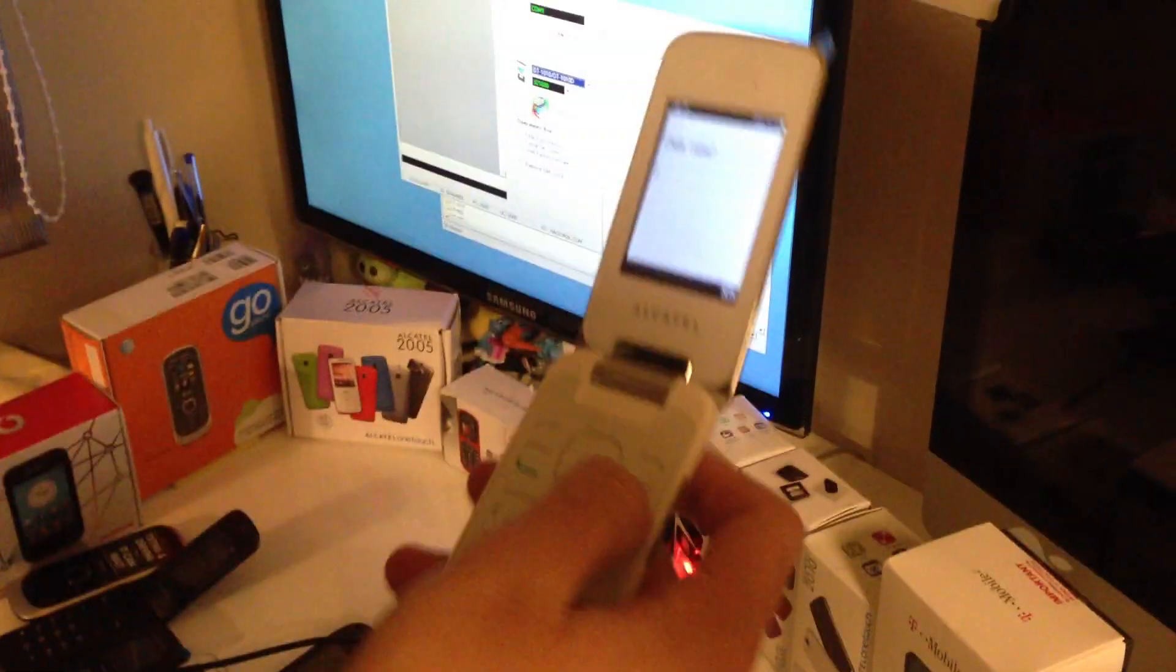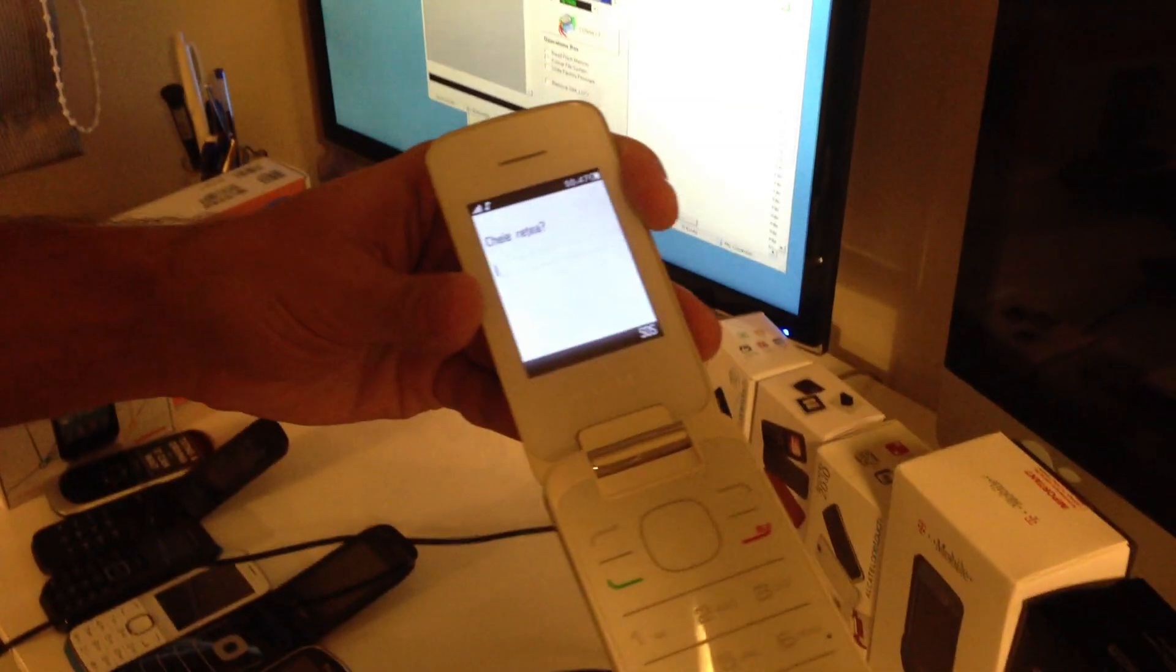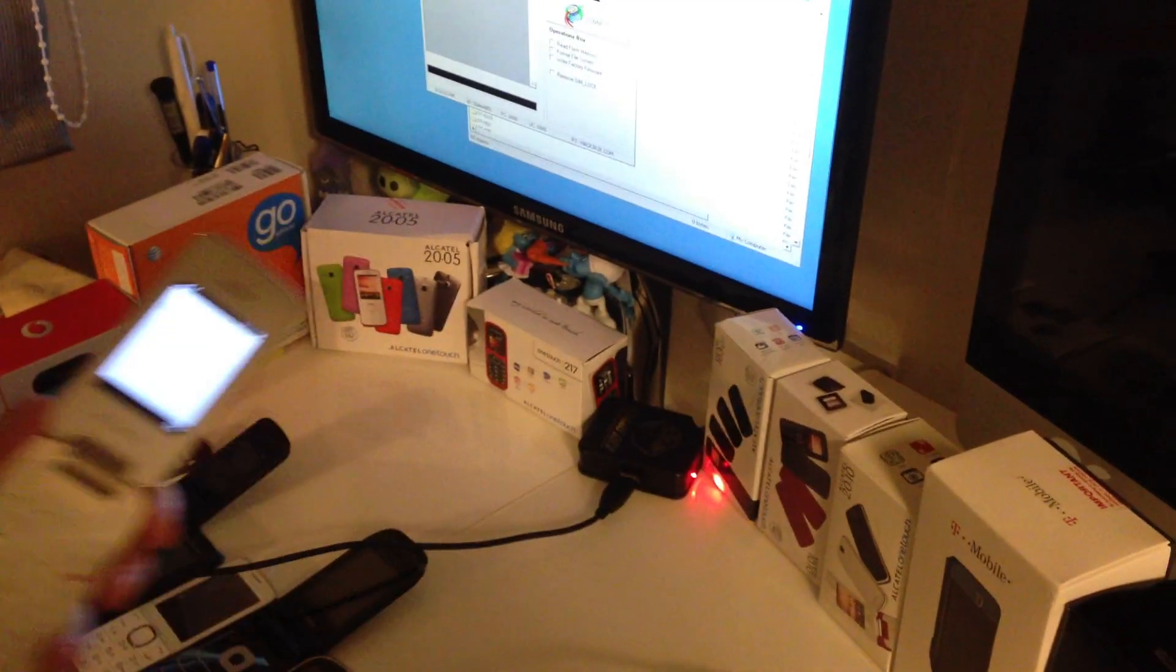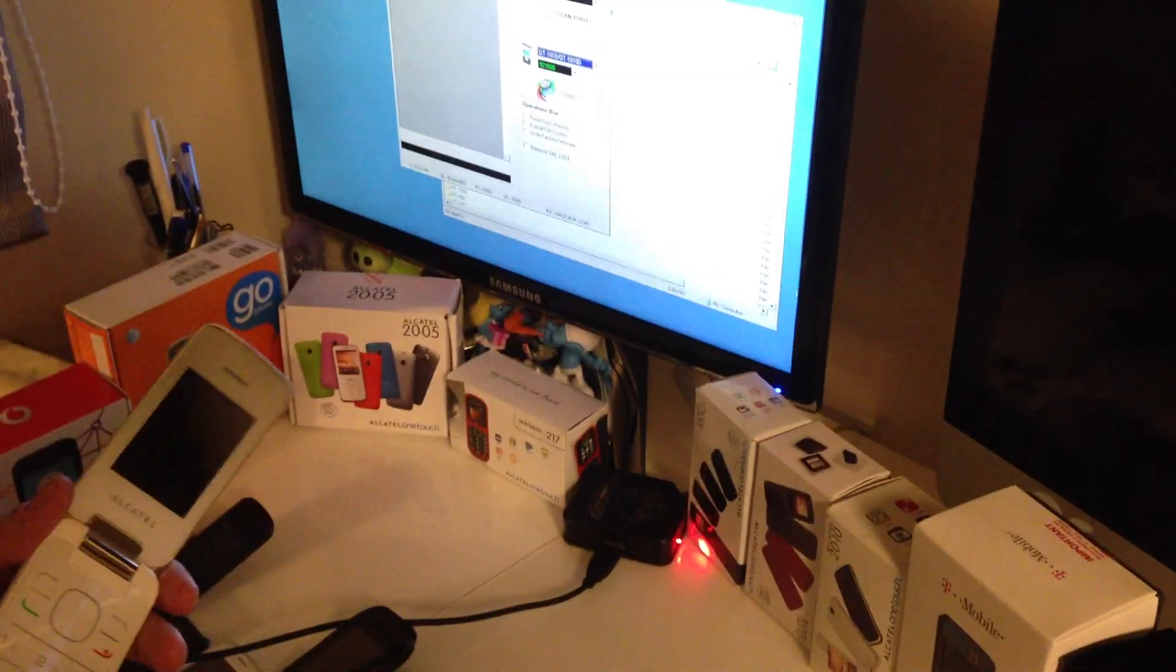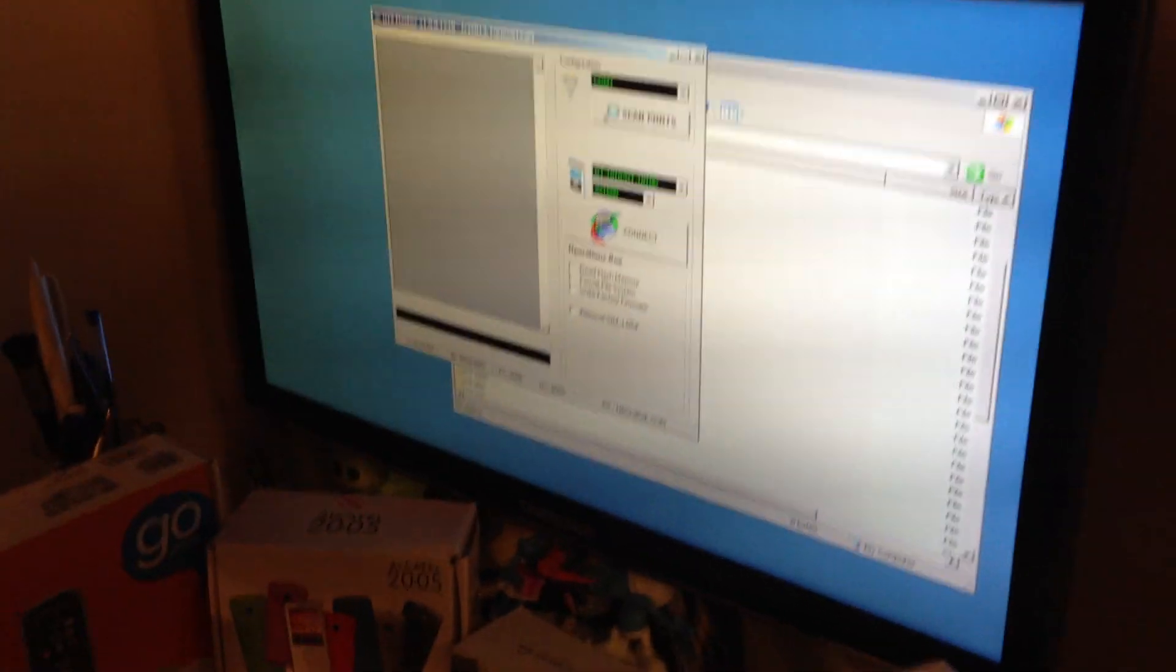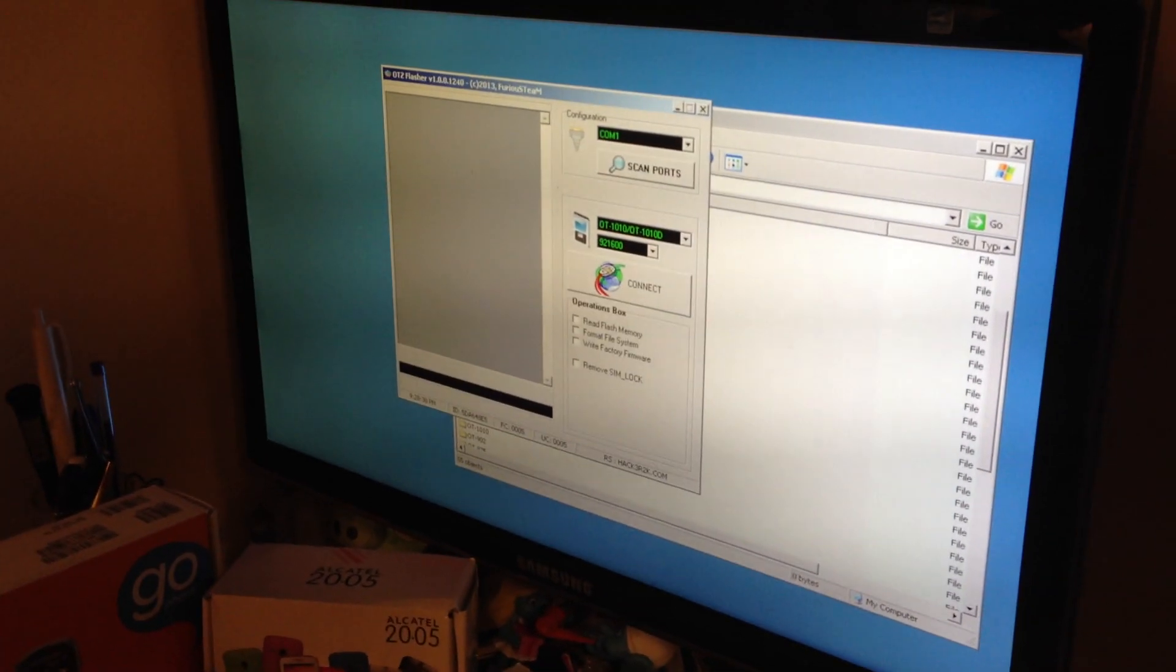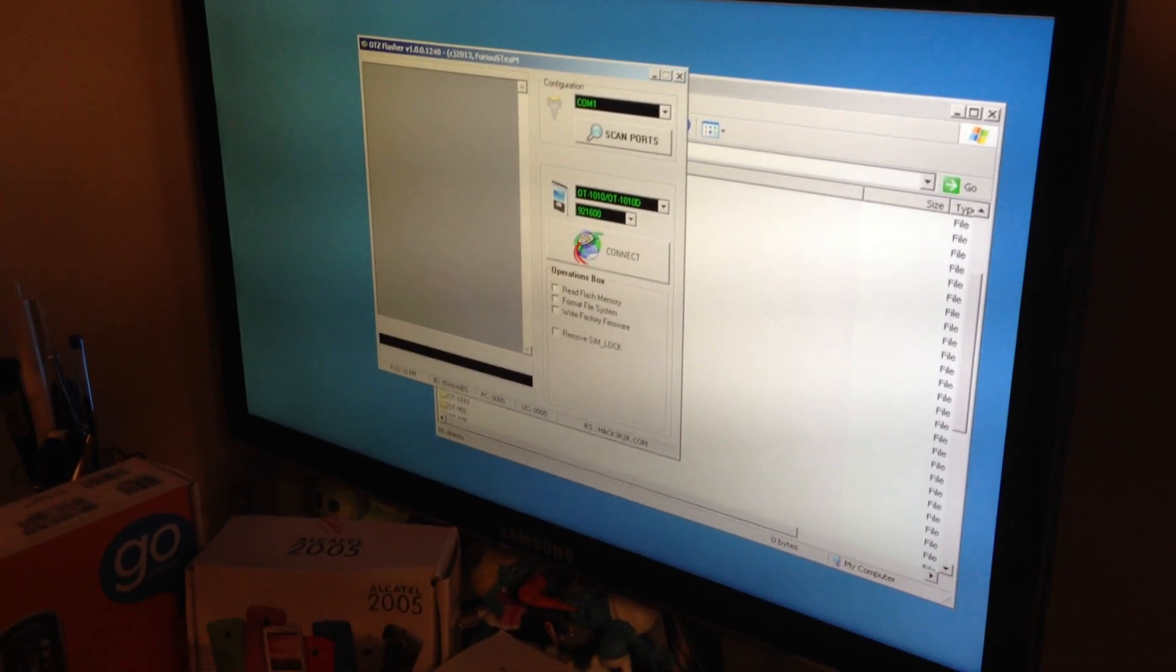As you can see, it's requesting for the network key. In order to unlock it, I'm going to use OTZ Flasher from Furious Gold. This is one of the latest software released by us.